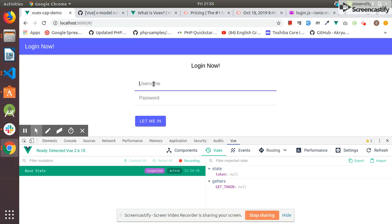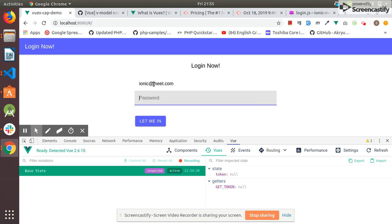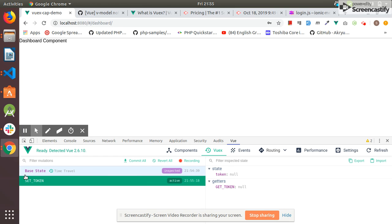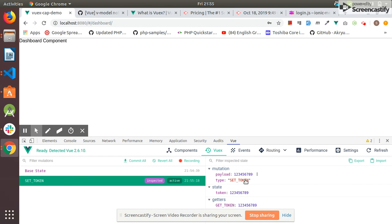Now I enter ionic@meat.com and one two three four five - valid credentials. As you can see, now in the state we have the token.